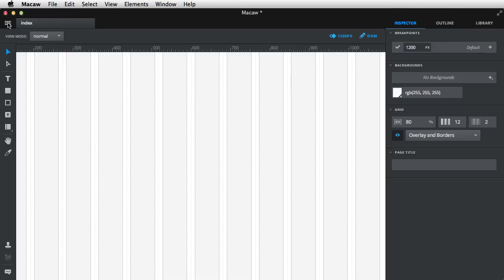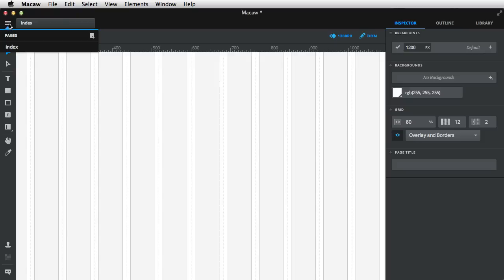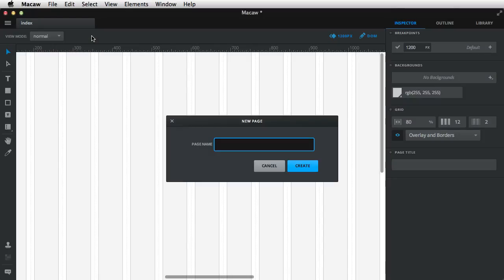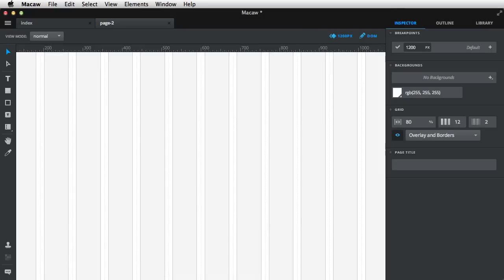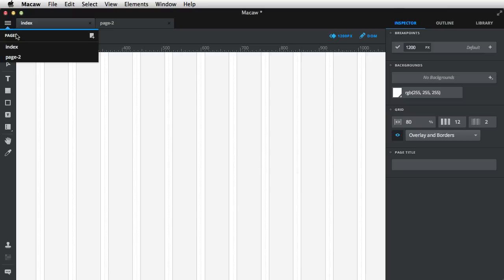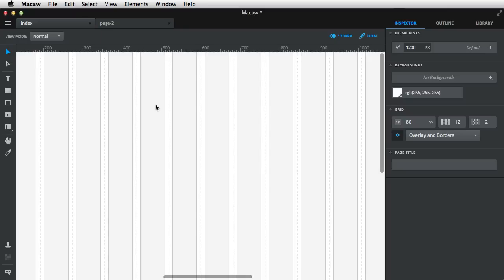On the very top, there is the page navigation. So you basically have this first page here called index in its own tab. And if you click this menu icon, you're gonna see the page list. You can duplicate a page, you can delete it, or you can create a brand new page. So for example, page 2, Create. And now you can switch between them. And you can also choose from here, the one you want to view.